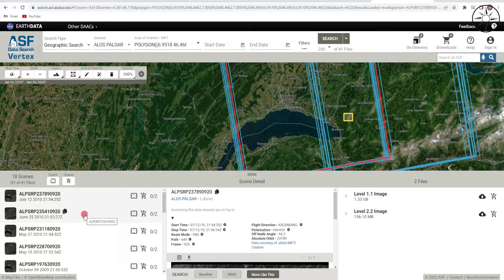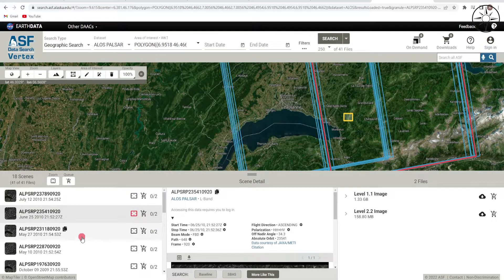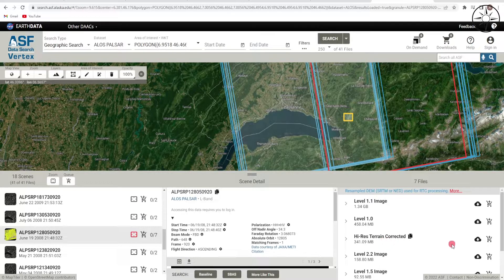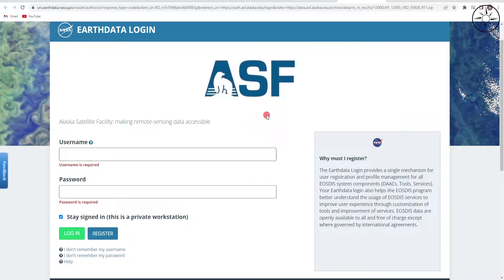For example this one, and this one. To get the maximum resolution, look for an image with the high-resolution terrain-corrected designation. Now I will go ahead and click Download.